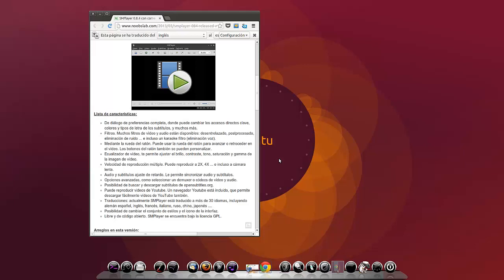Mediante la rueda de ratón, puede usar la rueda de ratón para avanzar o retroceder en el vídeo. Los botones de ratón también se pueden personalizar. Ecualizador de vídeo: Te permite ajustar el brillo, contraste, son, tono, saturación, gama de la imagen de vídeo. Velocidad de reproducción múltiple: Se puede reproducir a 2x, 4x e incluso a cámara lenta.